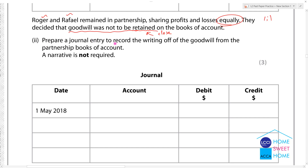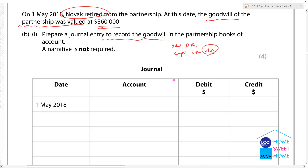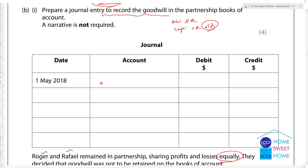Prepare journal entry to record the writing off of goodwill. For opening goodwill: goodwill account debit, capital accounts credit for each partner. Narratives are not required.